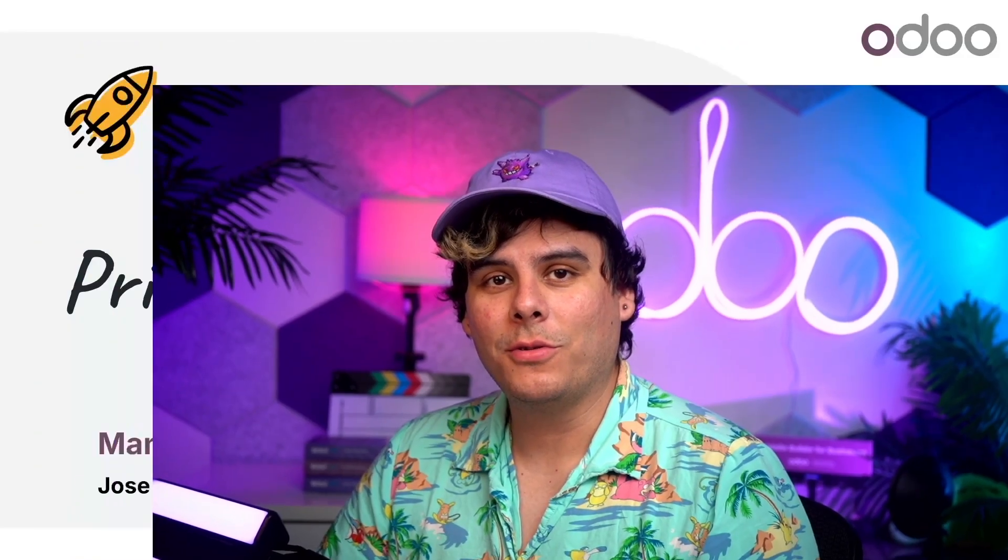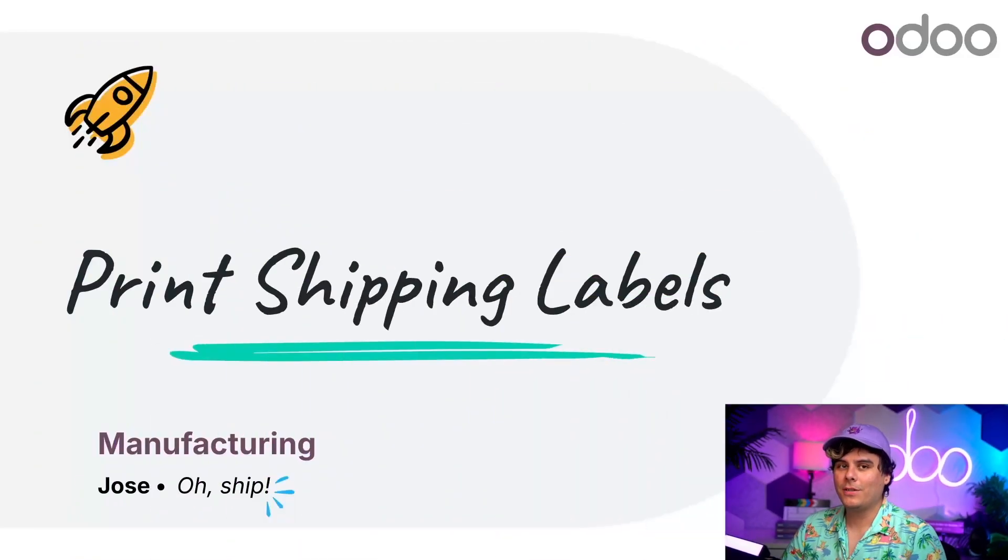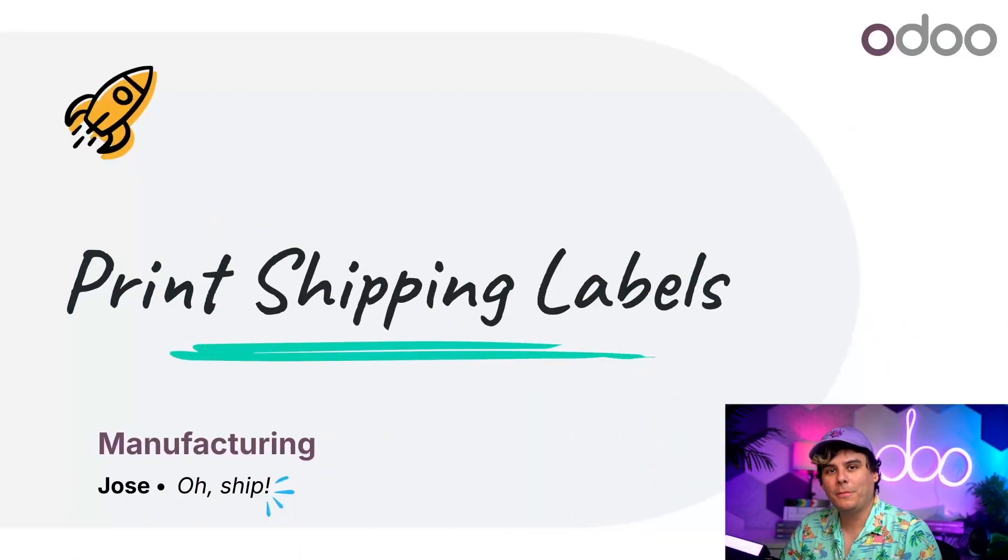As always, it's wonderful to see you again, ODoers. My name is Jose Ignacio, and today we're going to be talking about shipping labels.